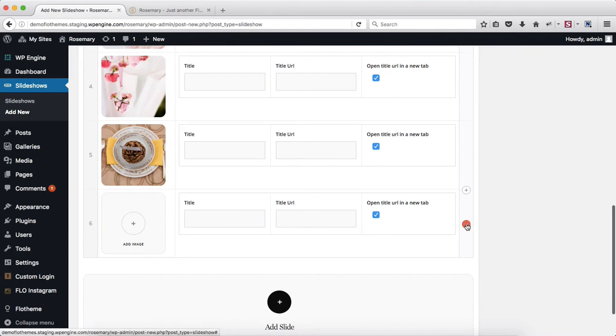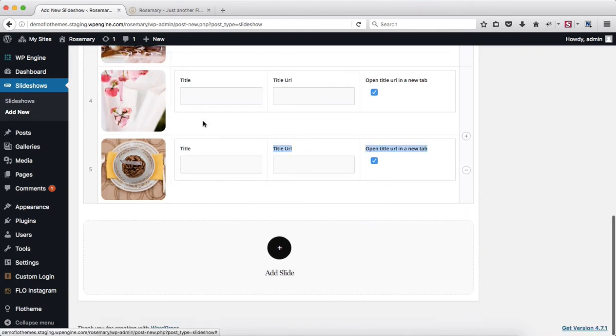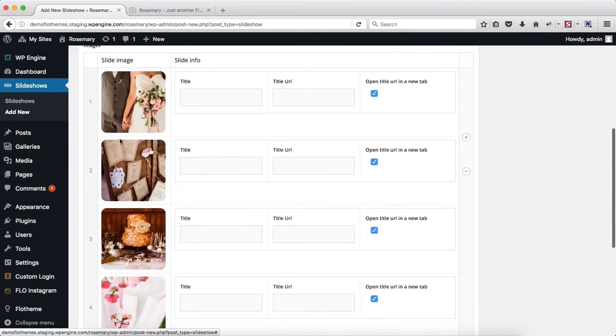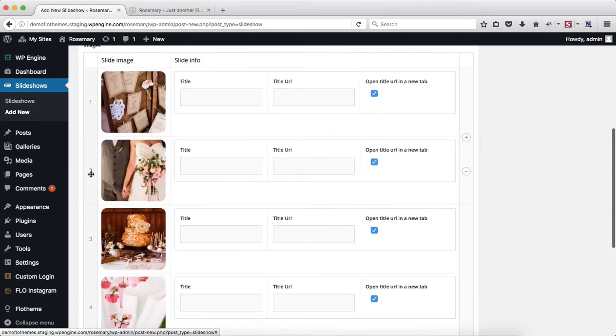If you want to remove an image you can remove it here. If you want to sort these images around into any particular order you can just drag them around as well.